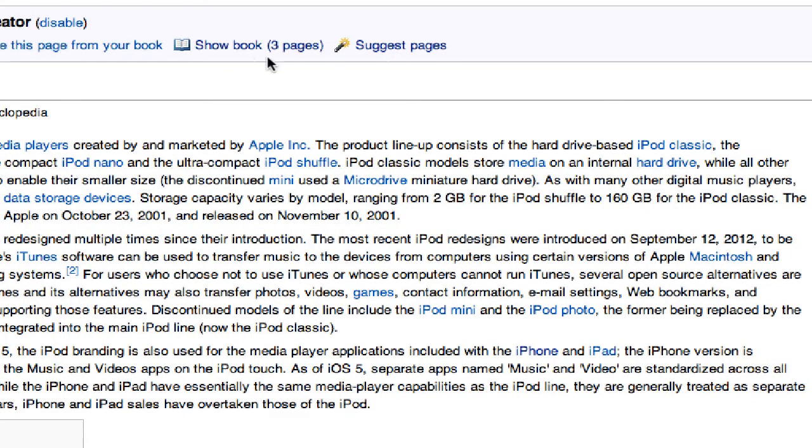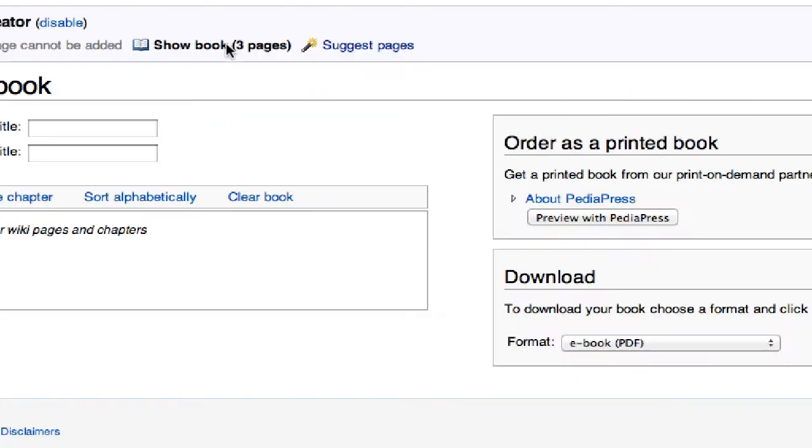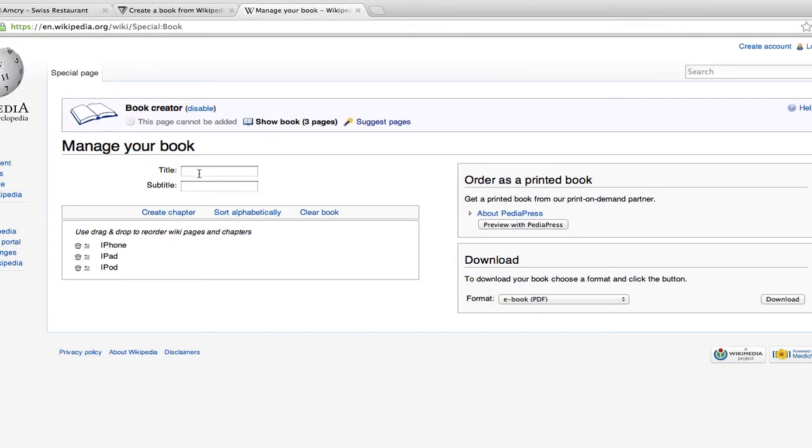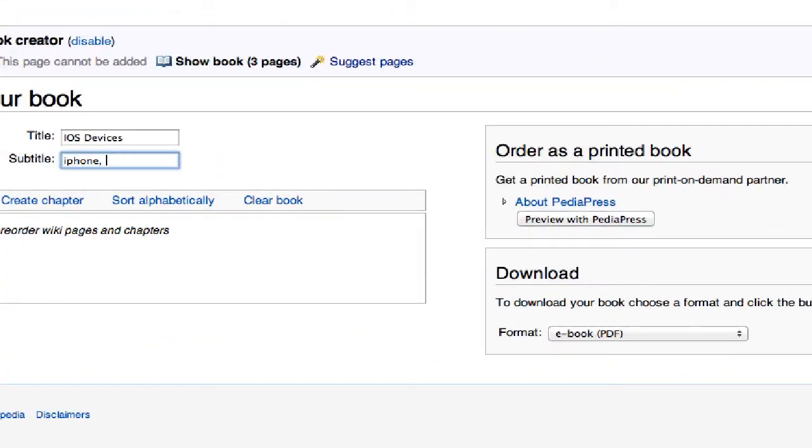And finally I'll add the iPod and we can add this page. So now we have a grand total of three pages. I'm going to stop and I'm going to show the book and we'll call this book iOS Devices.